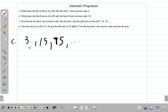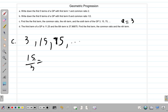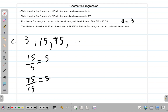The first term — you can see it, it's 3. So A is equal to 3. Then they say find the common ratio. To get the common ratio, you take any term and divide it by the term immediately before it. If you take the second term 15 and divide it by 3, you get 5. You would also get it if you take the third term and divide it by the second term: 75 divided by 15 equals 5, just the same. So in this case, the common ratio R is equal to 5.